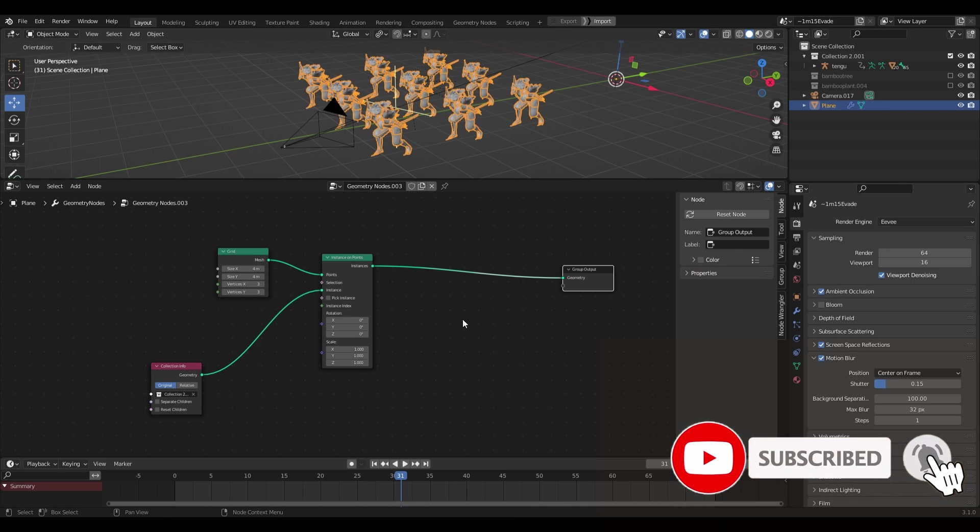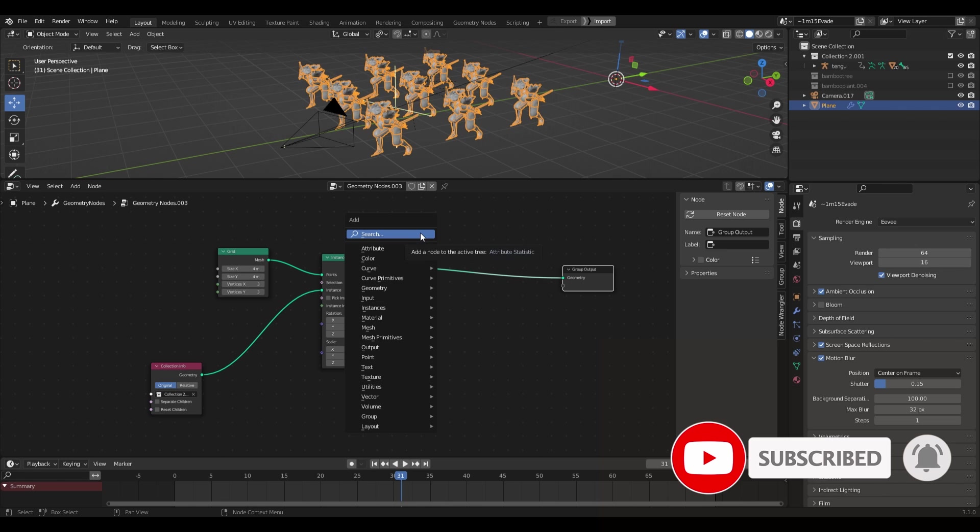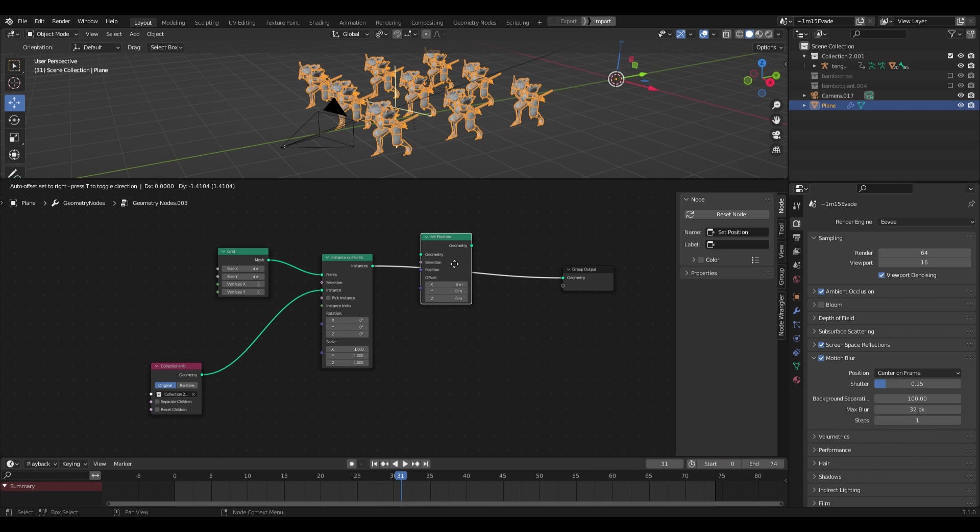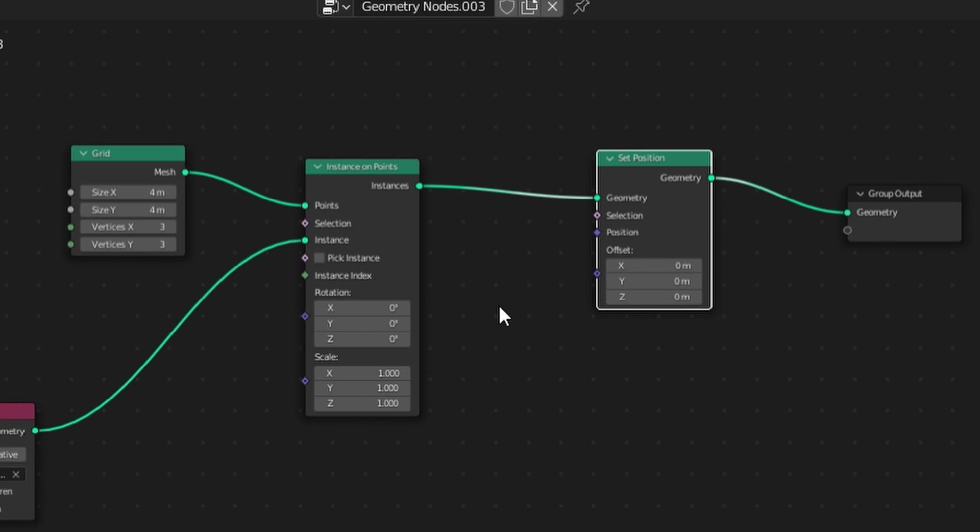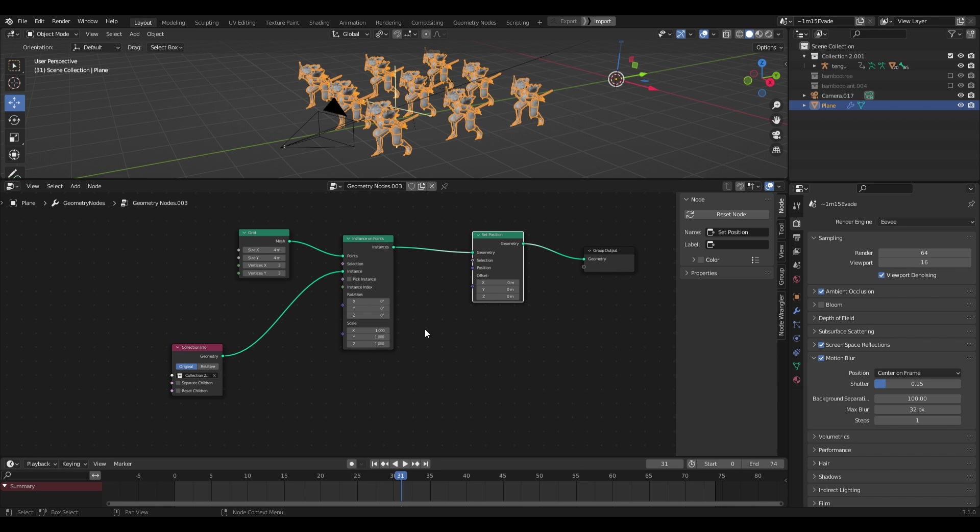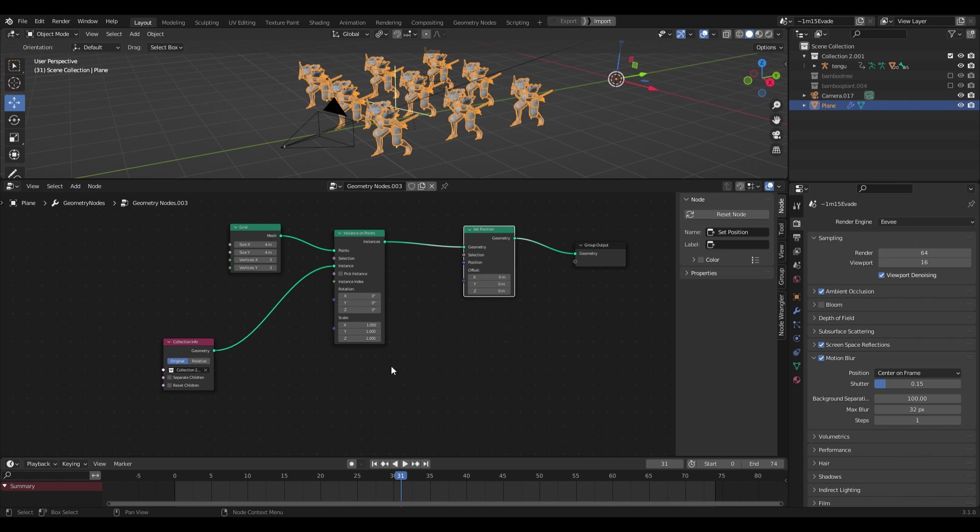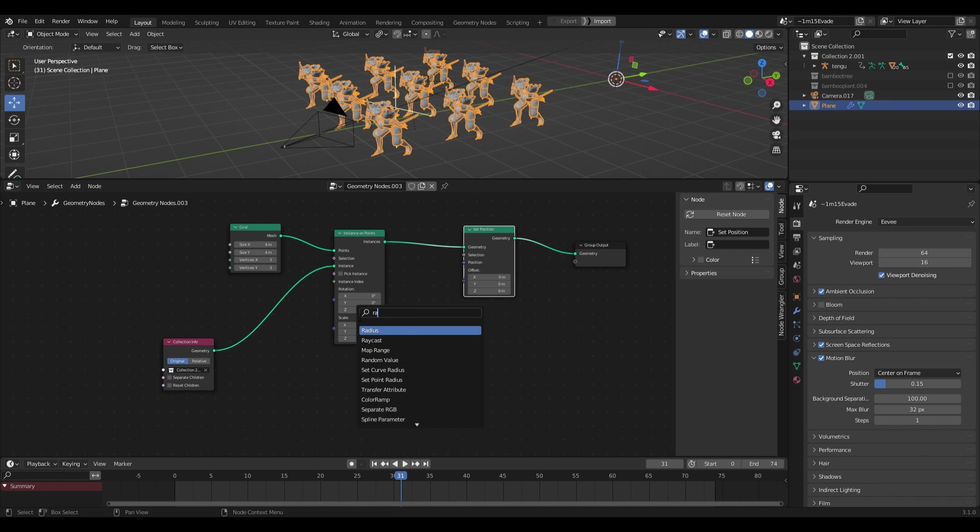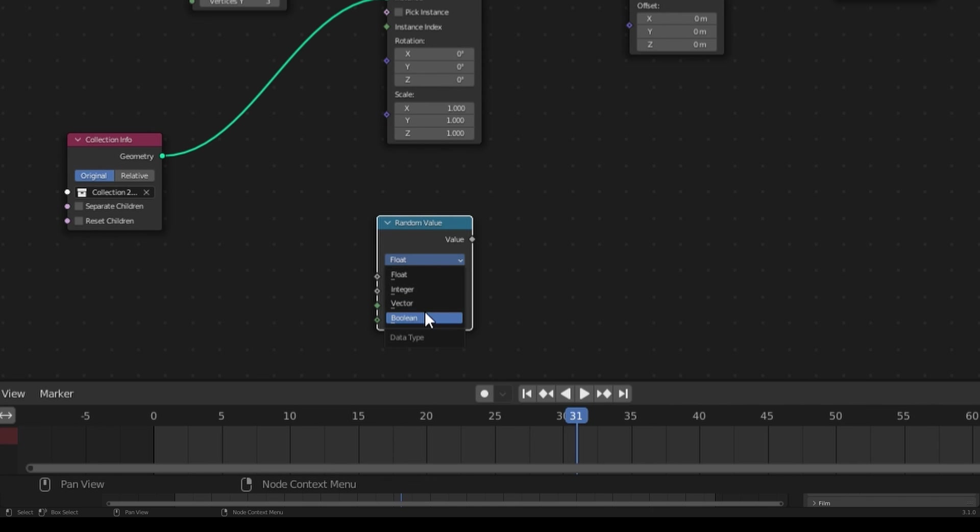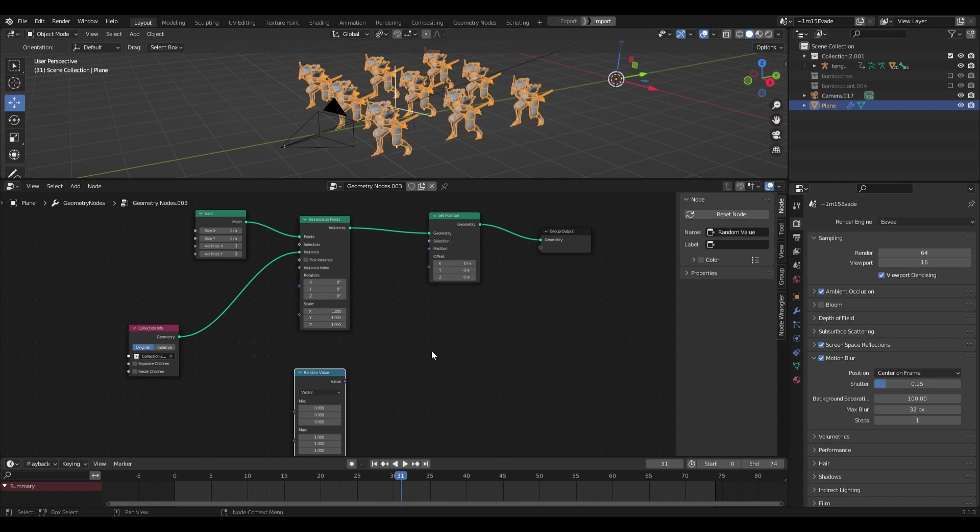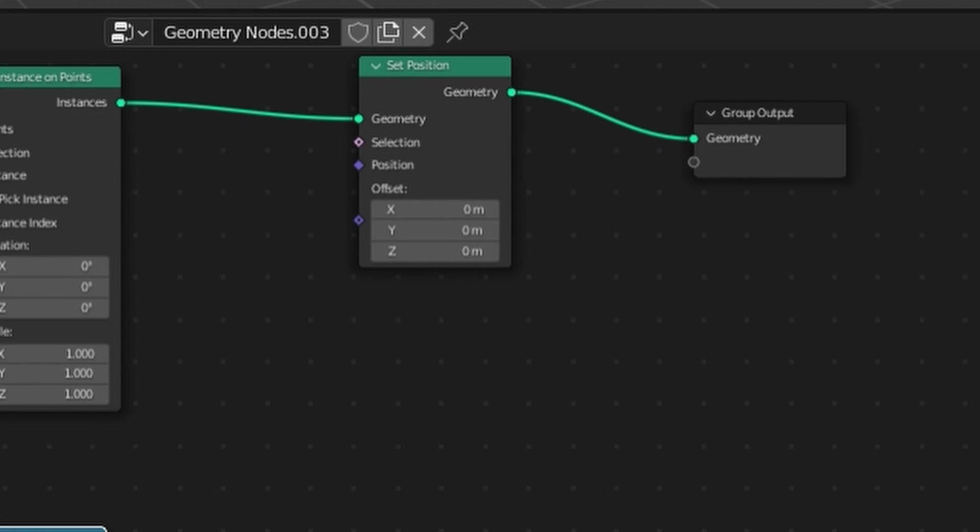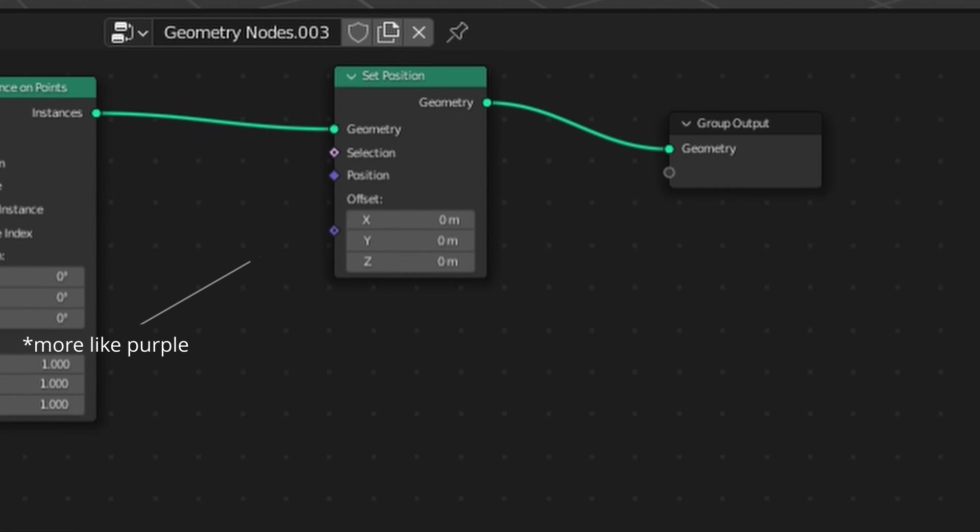I want to randomize the position of my instances so to do that I'll add a set position node and connect the instance and points output to the geometry input of the set input node. I'll add in a random value node and change this field to vector since the blue socket on the set position node indicates that the position is working with a vector value.